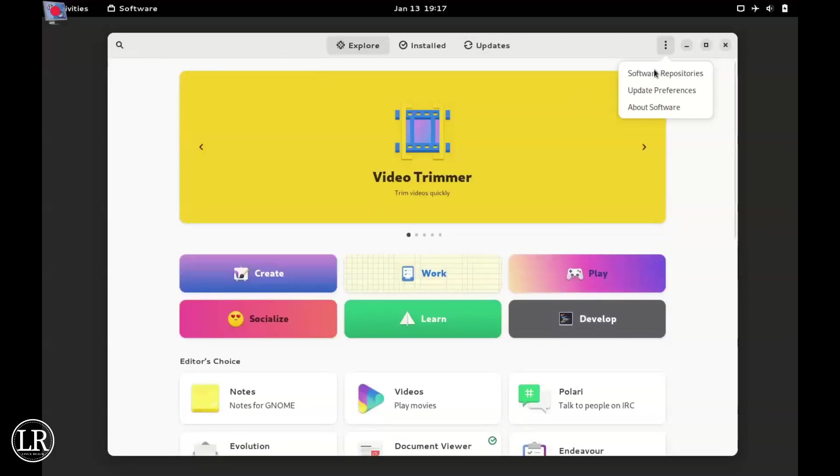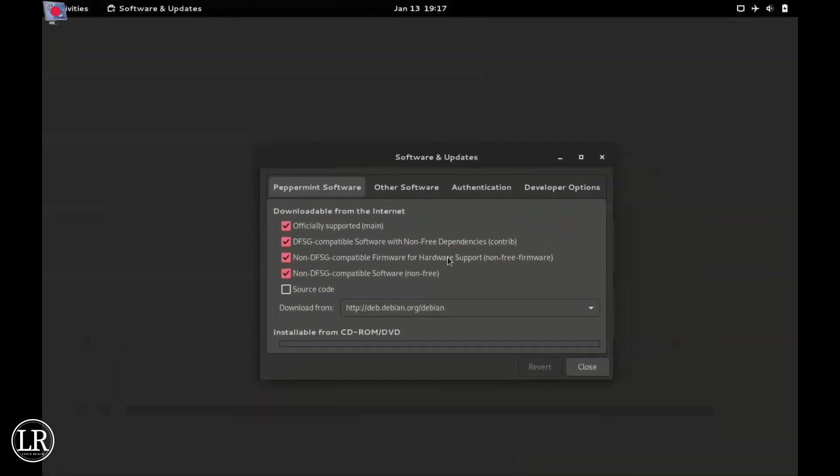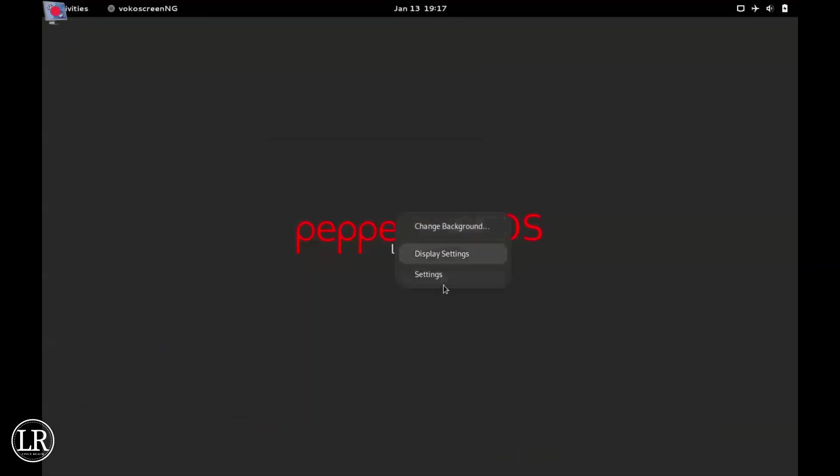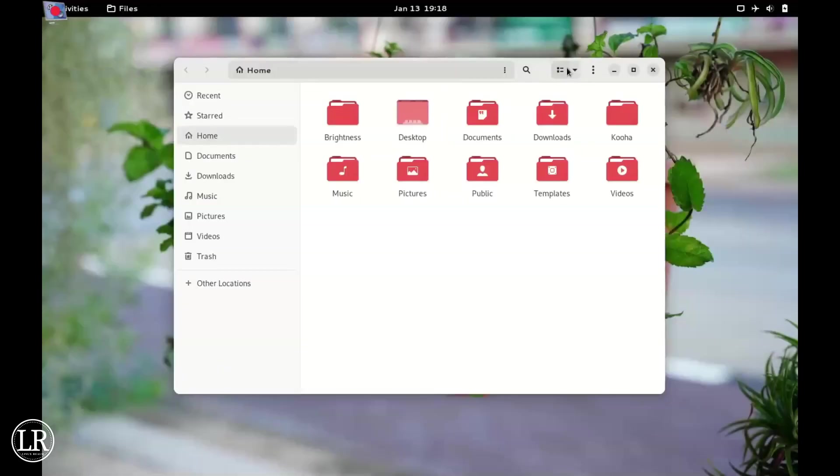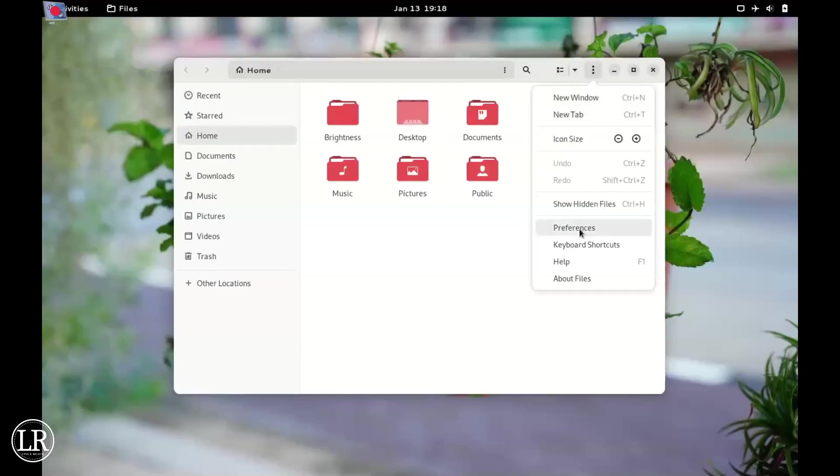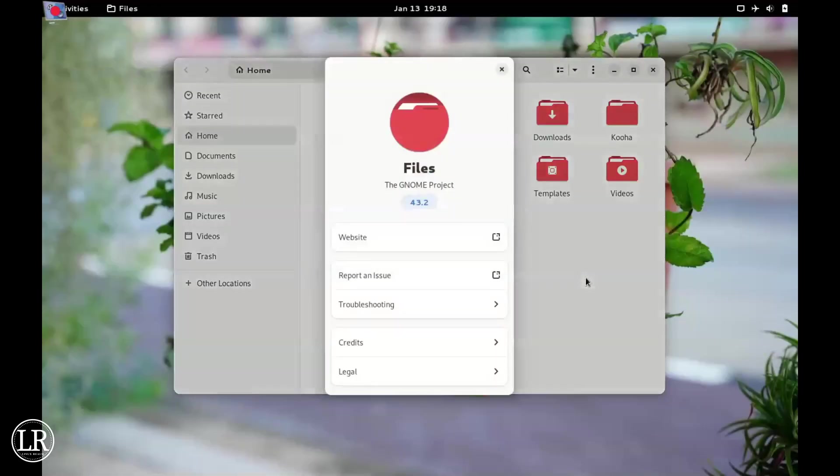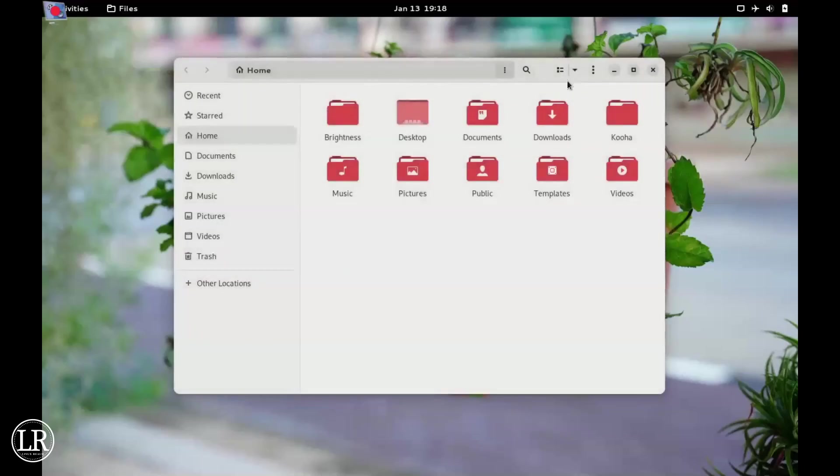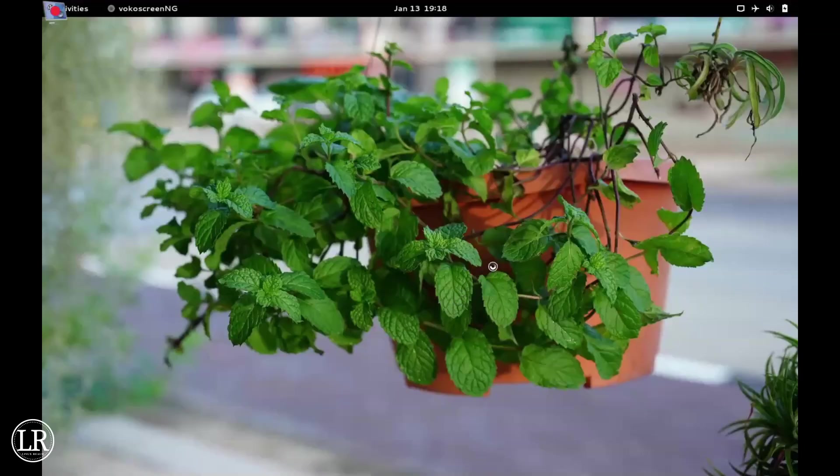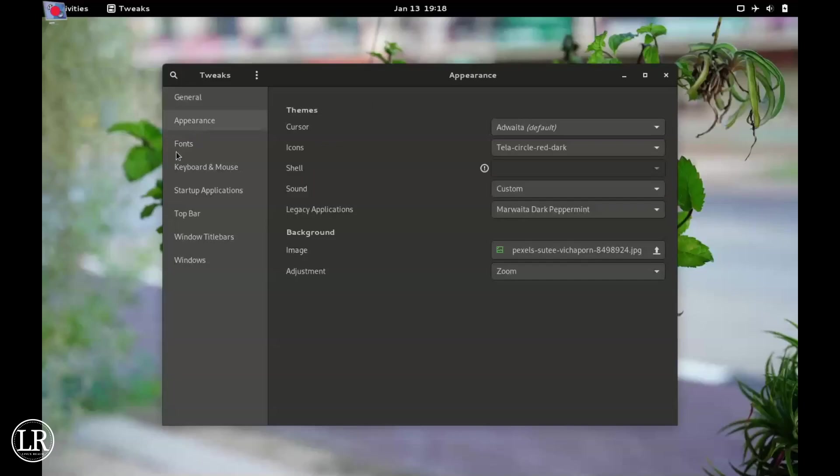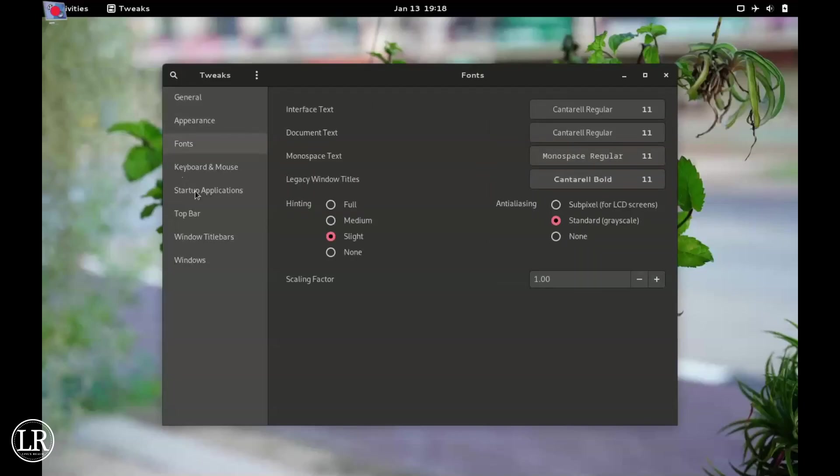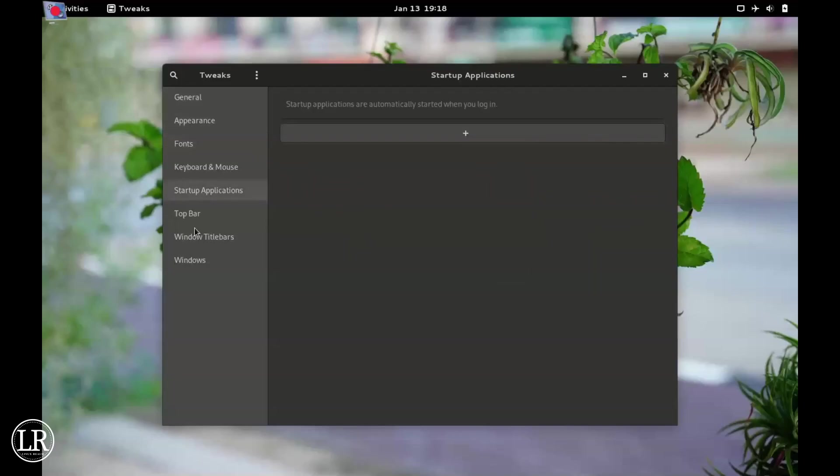Then we have the GNOME file manager Nautilus. Here we have the app drawer with all the usual GNOME apps. Then we have GNOME Tweaks where we can customize our system.